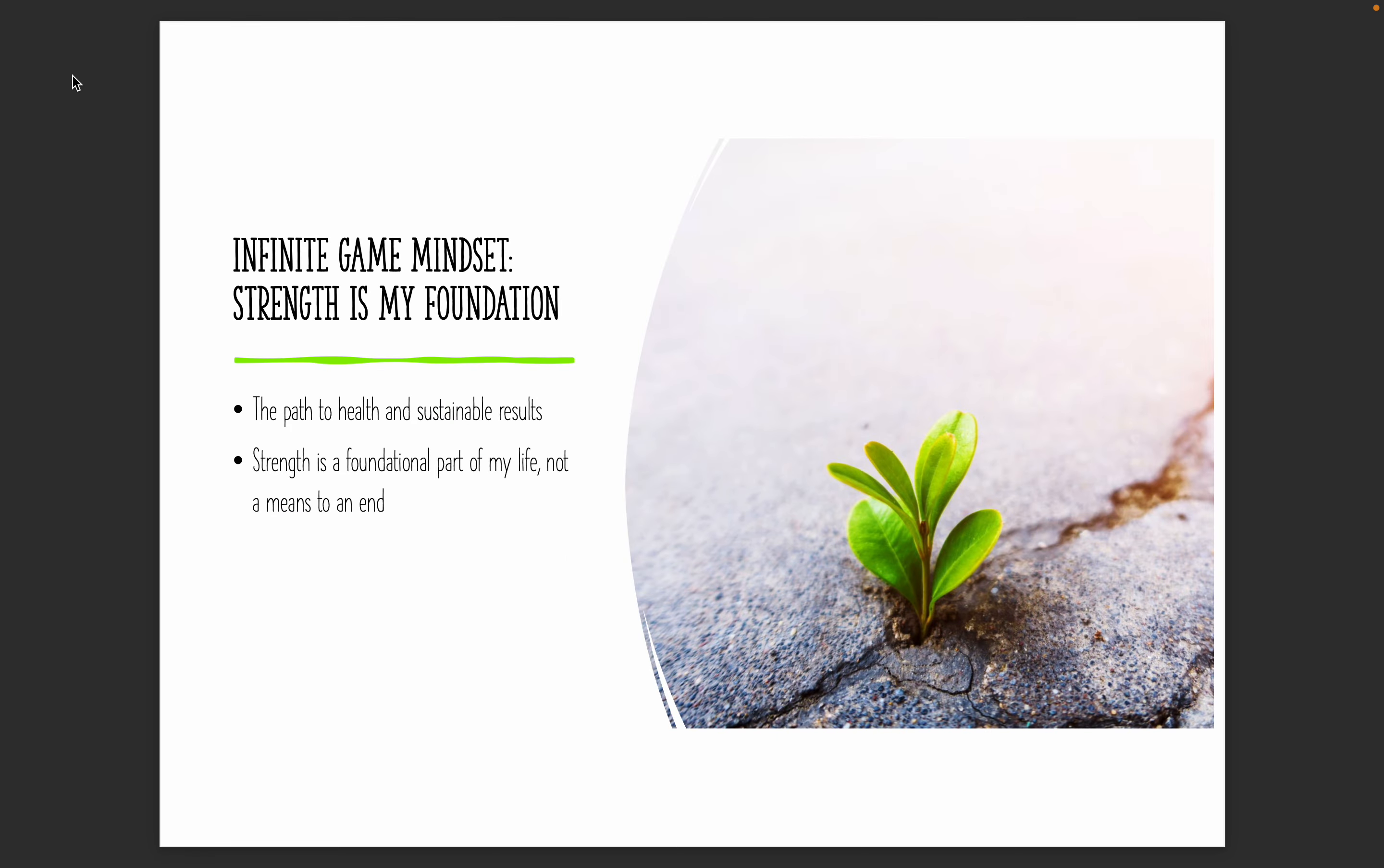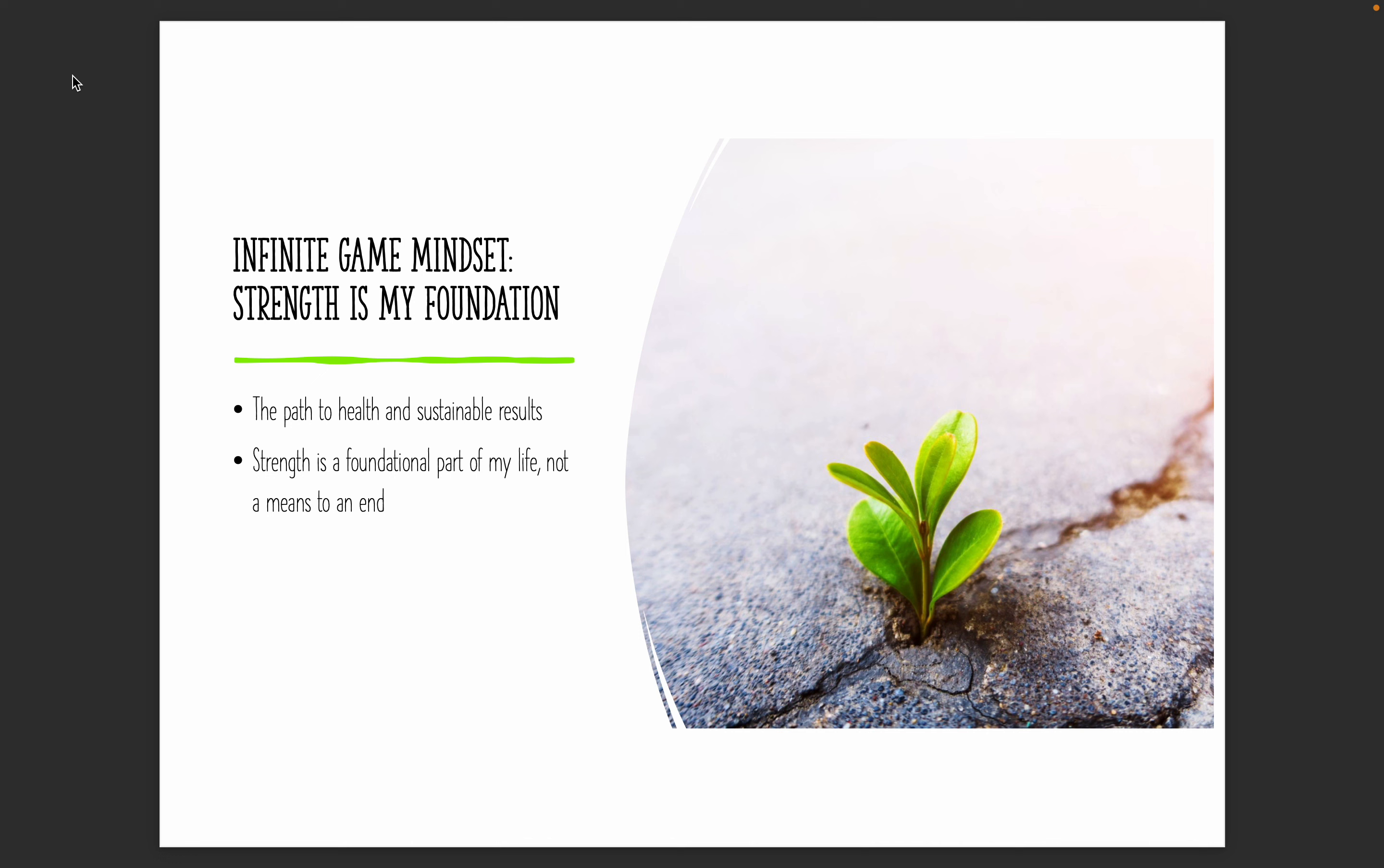So we need to instead shift to an infinite game mindset that fitness is going to be a part of your life forever. It's something that is just going to be a constant that you'll always do. This is ultimately the only path to true health and sustainable results. We want to see the physical results in the gym. But ultimately, at the end of the day, we want to be healthy. And if you don't think that's the case for you, just think of your mindset when you get sick, the only thing that you want when you're sick is to be healthy. So strength needs to become a foundational part of your life rather than a means to an end.